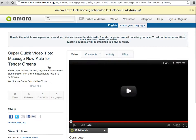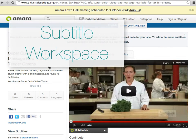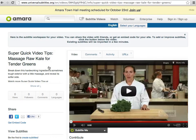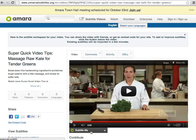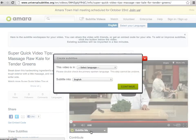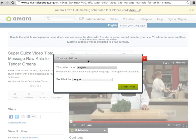You'll be taken to the subtitle workspace for the video. To add or edit the captions, first select the 'Subtitle Me' option underneath the video. Select the language of the video and then select the language for the captions, then hit continue.